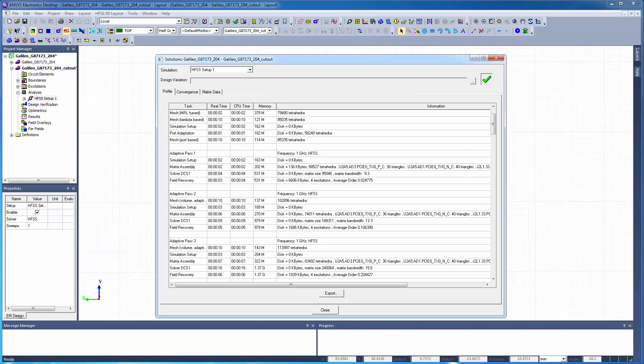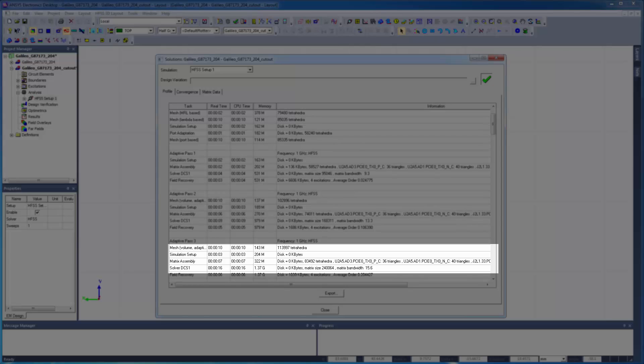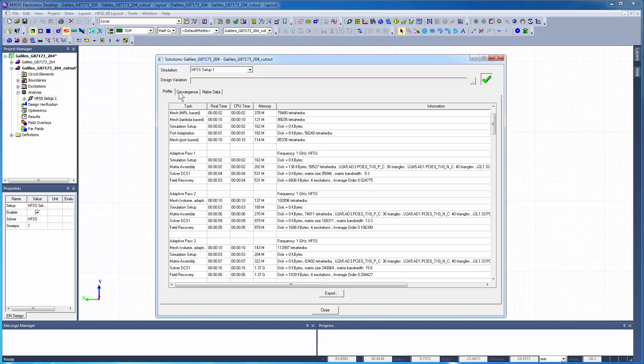Here you can find a wealth of information about the ongoing simulation process, including the number of adaptive passes that have been run, the mesh and matrix size, the memory and CPU usage, and what frequency points are being solved.